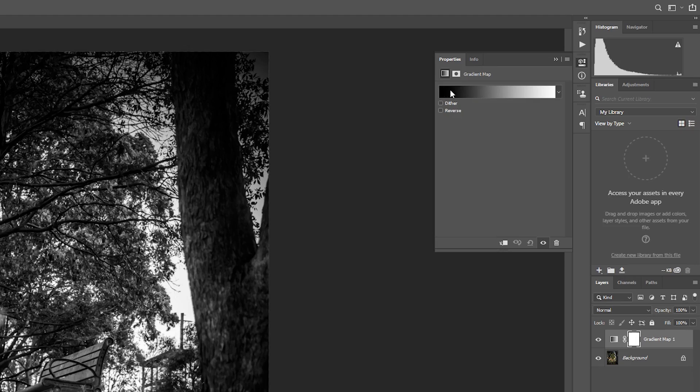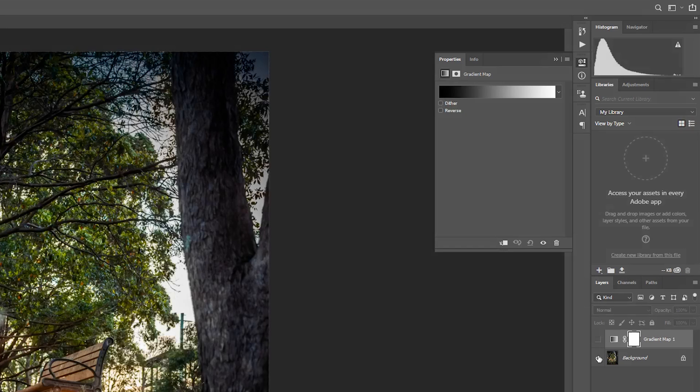The way that this gradient is then applied onto our video is simple, using the luminance values. If you can imagine each of the luminance values of our original clip, then just being transformed into these colors.